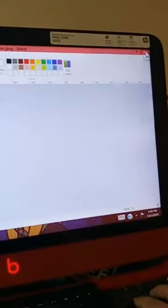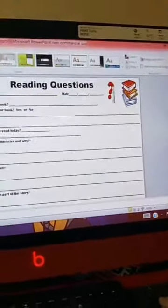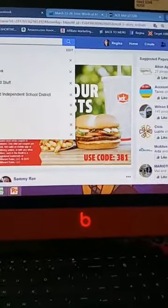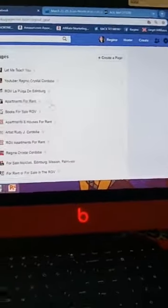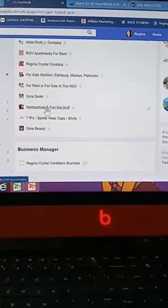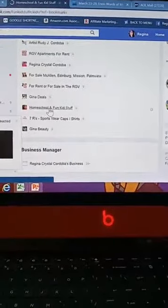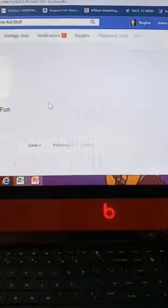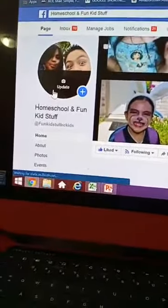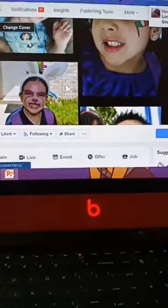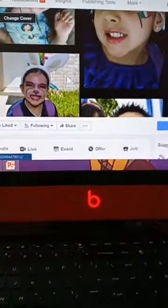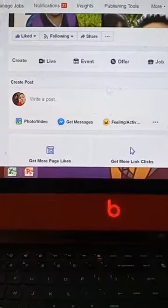Now that it's saved, I'm going to exit by clicking the little X. Now I'm going to take it over to my homeschool page on Facebook. This is our homeschool page right here. If you guys want to check out a bunch of different free online websites or free worksheets I create or other people have created, you can go here.